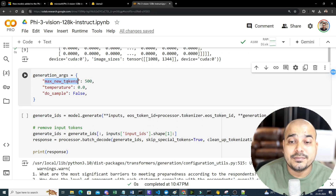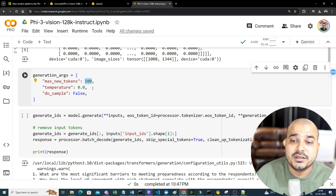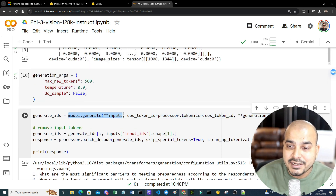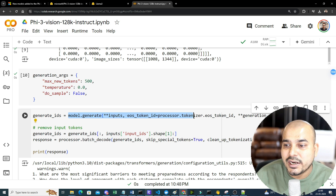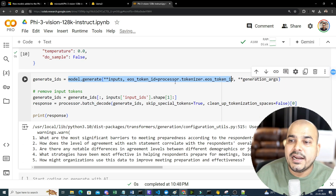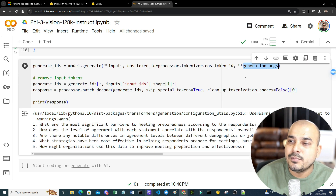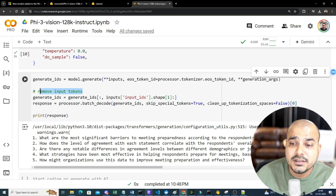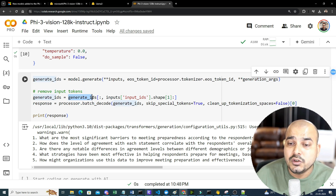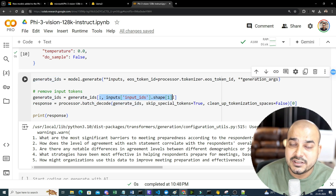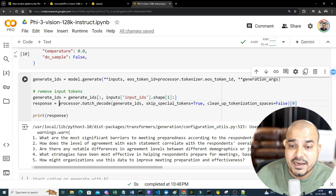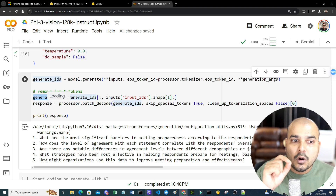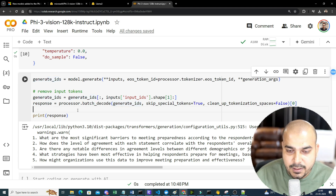We set up generation arguments: maximum new tokens of 500, temperature 0.0, and do_sample set to False. Then we call model.generate passing our inputs, with the EOS token ID set to the default token ID from the processor, and all generation arguments as key-value pairs. To remove the input tokens from the output, we slice generate_ids from the input_ids.shape[1] onward. Finally, we use processor.batch_decode to decode all the output vectors.